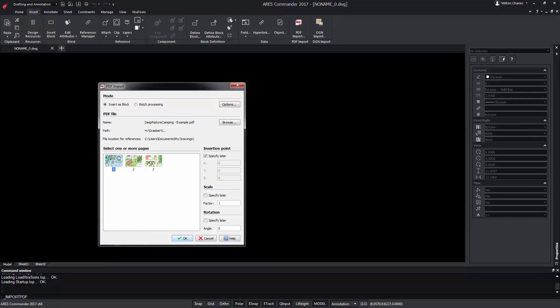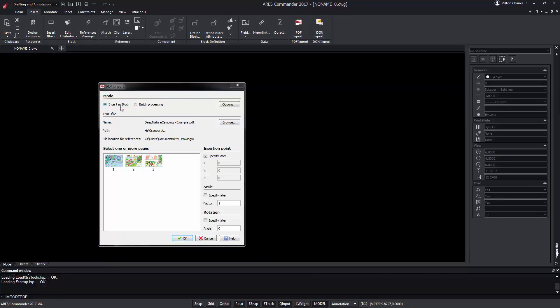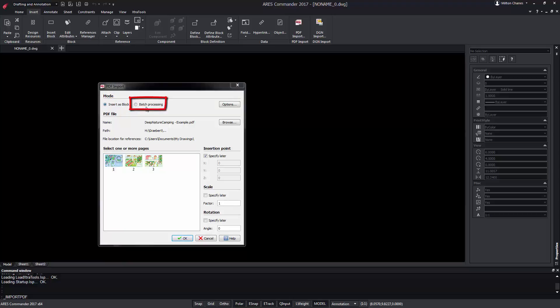We determine if we want to import the PDF information as a block, in case we only want to work with a single DWG, or we use batch processing if we want to convert many PDF files to DWG.